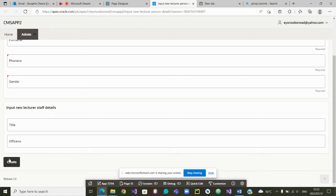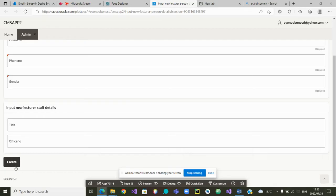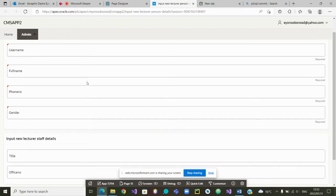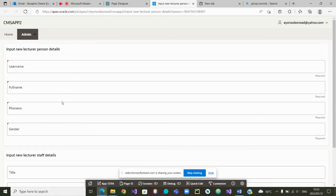We are going to code, a little bit of code program. We are going to program the create button. In order for us to program the create button, remember we duplicated this part of the form. So we have to cancel whatever code was in this part of the form.